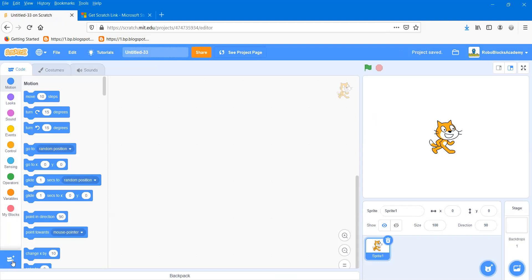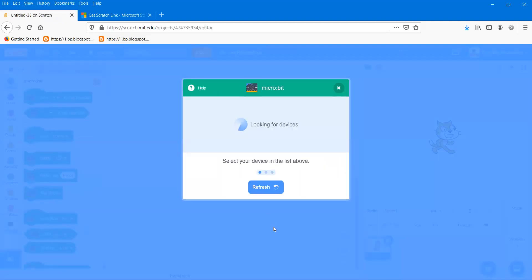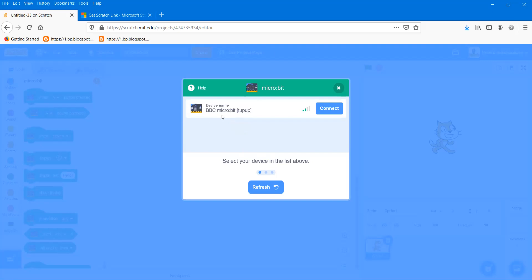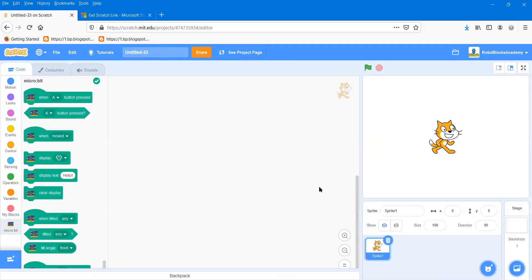From extensions, I'll choose micro:bit. There is a BBC micro:bit option — it recognizes the micro:bit, so I'll press the connect button.